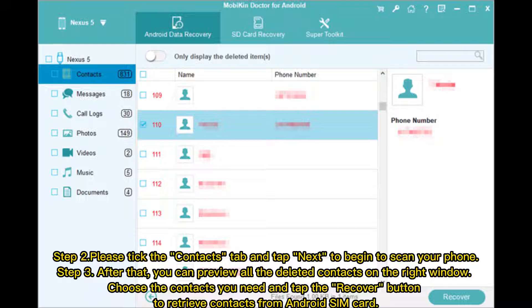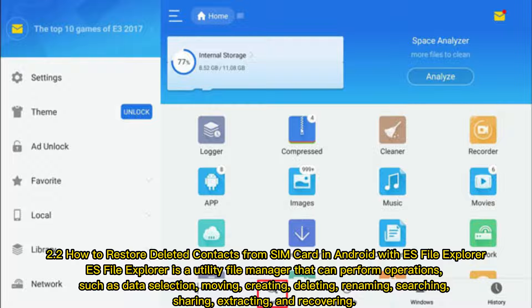Step 2: Please tick the Contacts tab and tap Next to begin scanning your phone. Step 3: After that, you can preview all the deleted contacts on the right window. Choose the contacts you need and tap the Recover button to retrieve contacts from the Android SIM card.